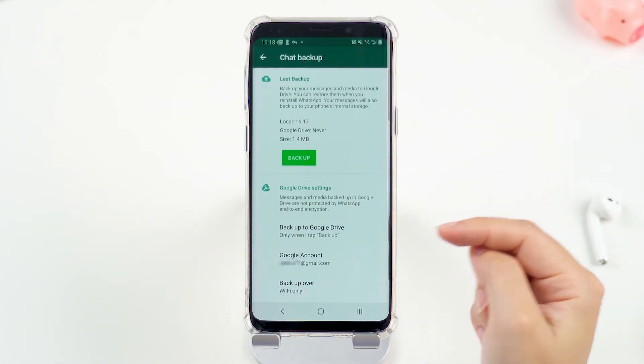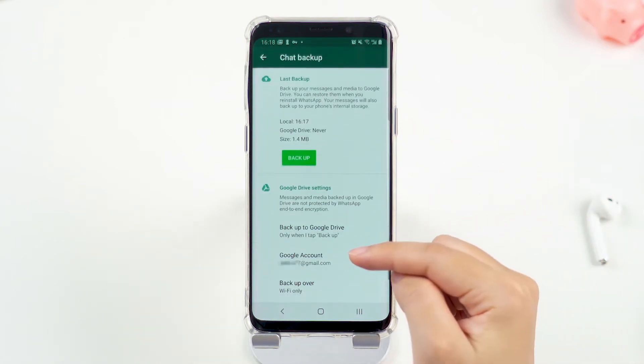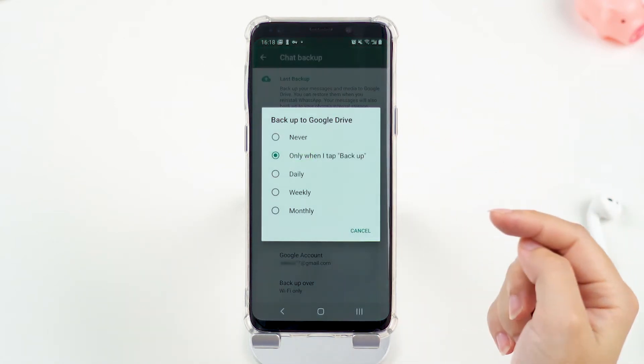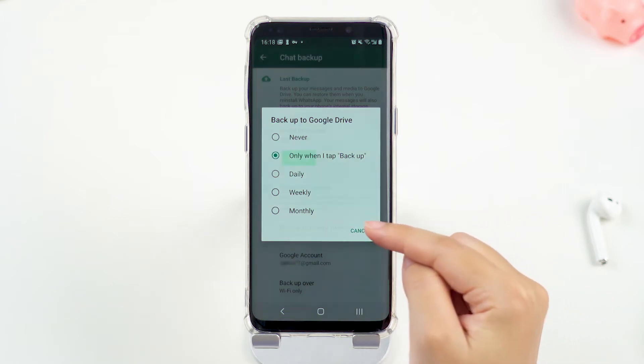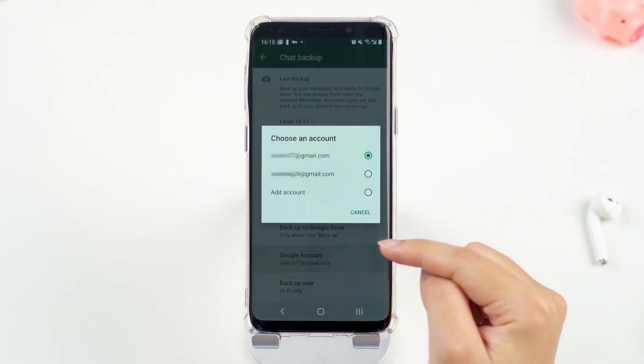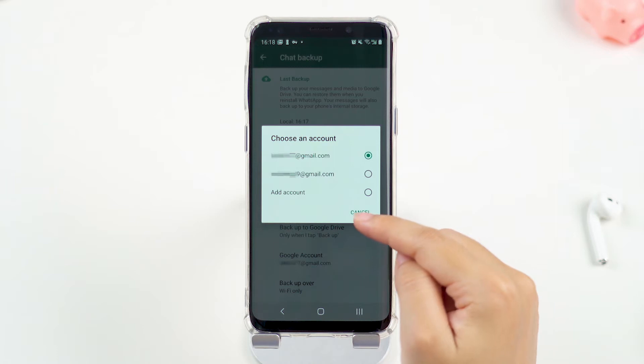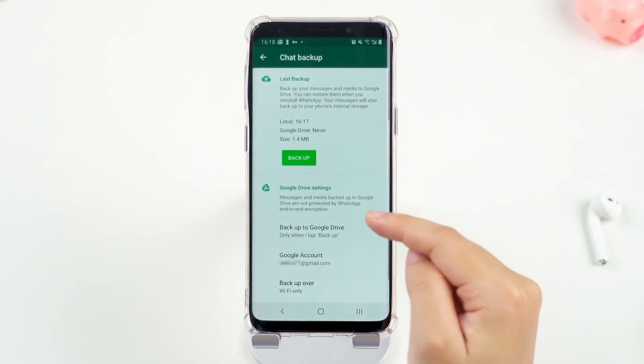Click on Backup to Google Drive under the Google Drive settings. Add a Google account or choose the one you already have, then tap on the Backup button.